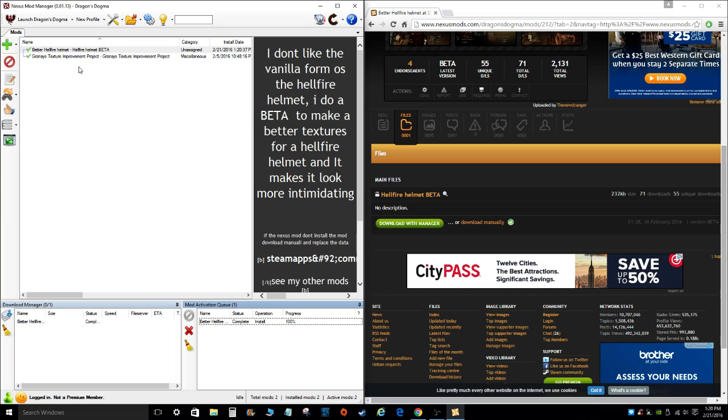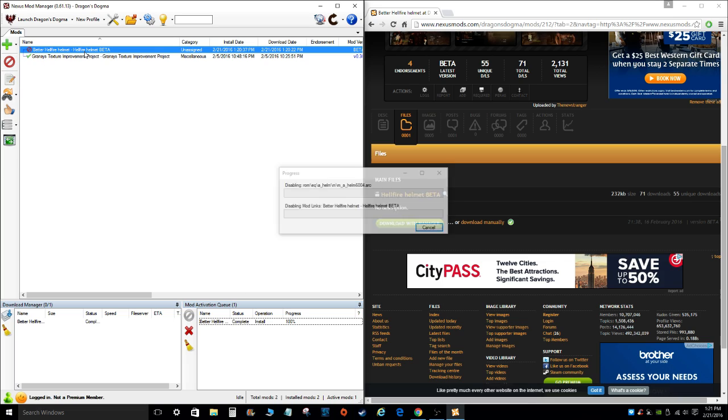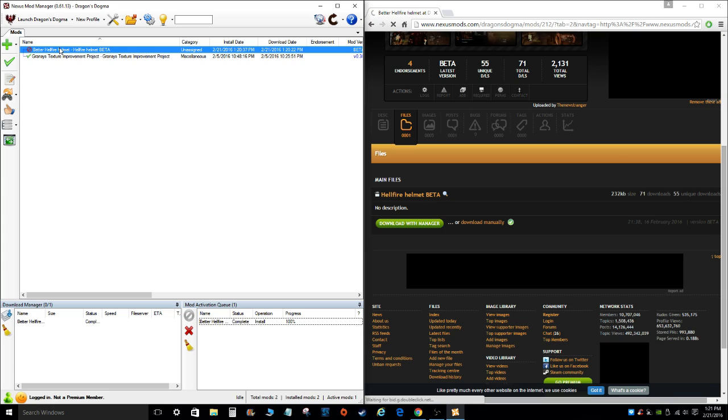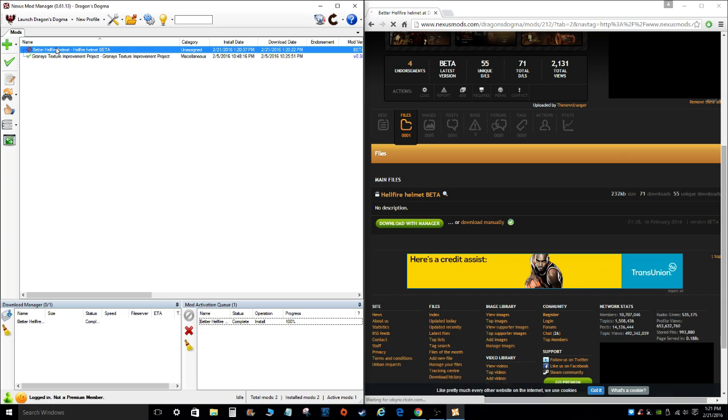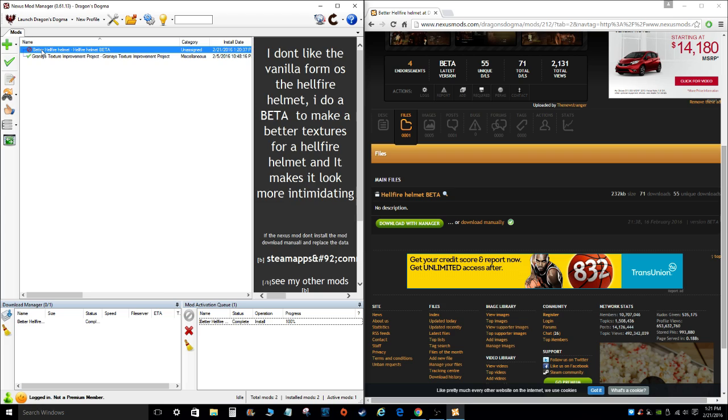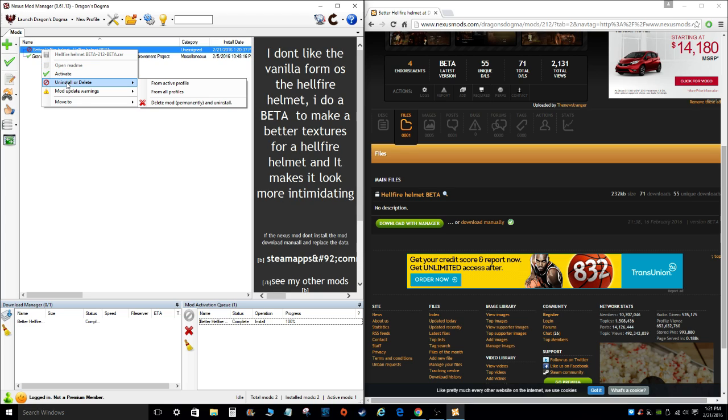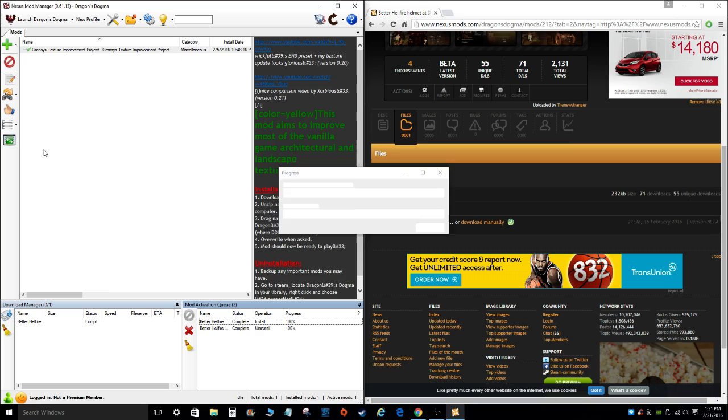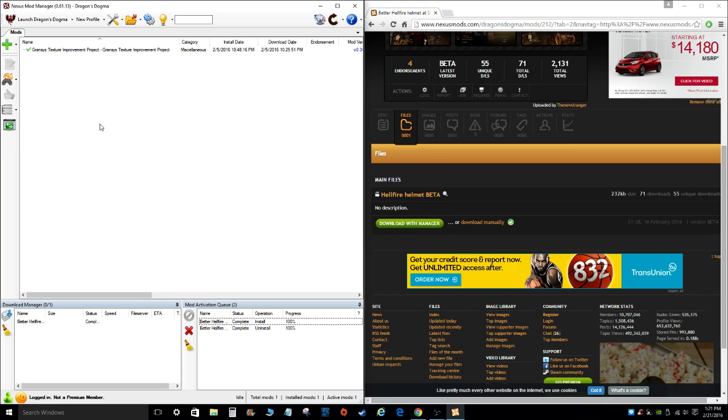Now let's say if you want to uninstall the mod, I guess maybe if you're tired of it, or if it conflicts with another mod you're trying to download, you can just double click it, or you can click the little red circle there, and boom, that uninstalls the mod. And if you're completely 100% done with the mod, you want to get rid of it, you just click on it, right click, uninstall or delete, and delete mod permanently and uninstall. Yes. And there you have it. Mod is gone.